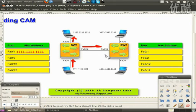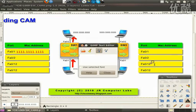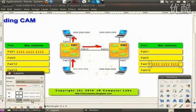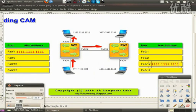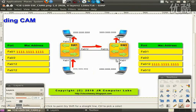Switch number two is receiving the frame with source all-ones and destination all-threes on port Fa0/12. The first action is that switch number two reads the source MAC address and maps it to the incoming port Fa0/12. Then, similar to switch number one, it tries to locate the outbound port for all-threes, which as of this moment doesn't exist, so it floods the frame out of all active ports.